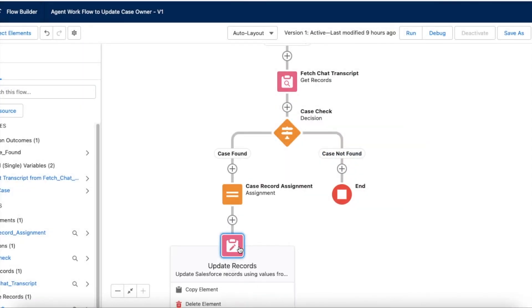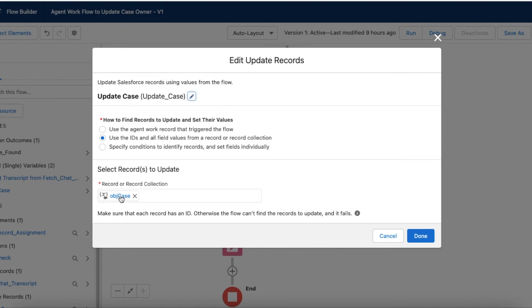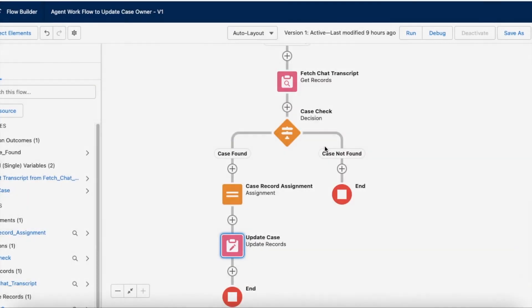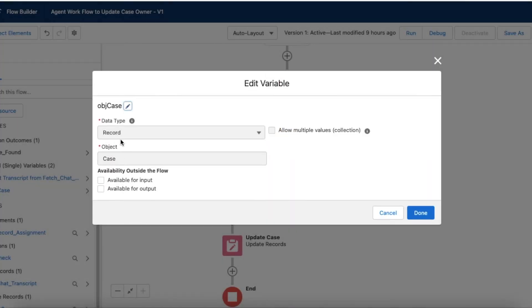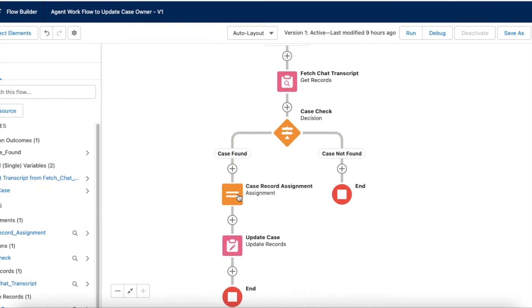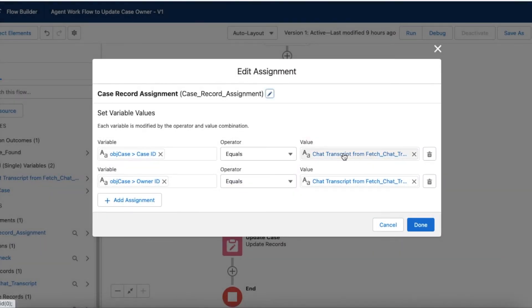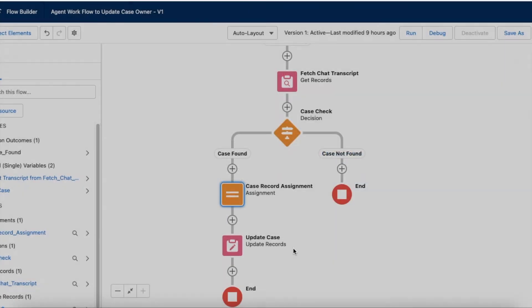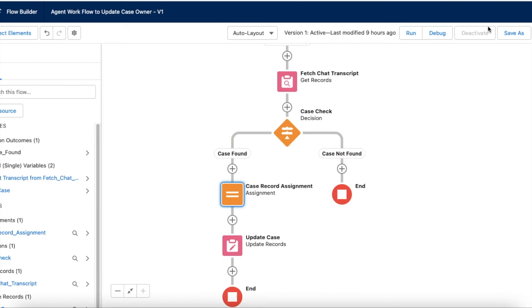Once that is done, using the update element I am updating the case record. So in this way, when the agent work is accepted, the flow fetches the chat transcript, gets the owner ID and case ID, checks whether the case is present, and if so, assigns values to the obj case variable — which is a record type with object type case — setting the ID and owner from the fetched chat transcript, and then updates the case. The flow is now active.